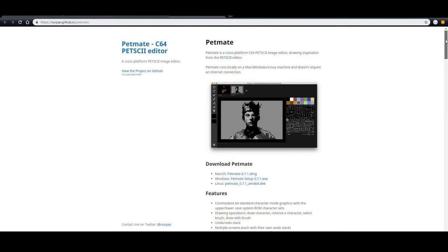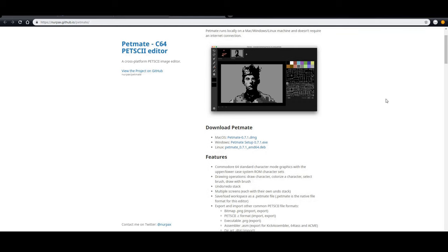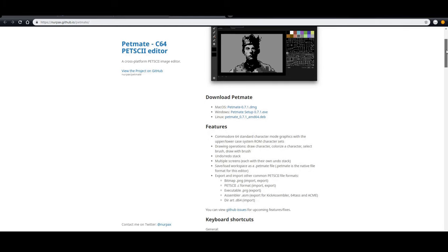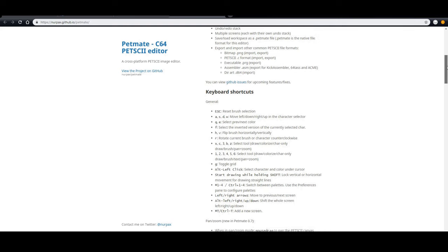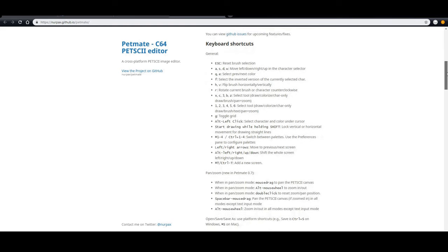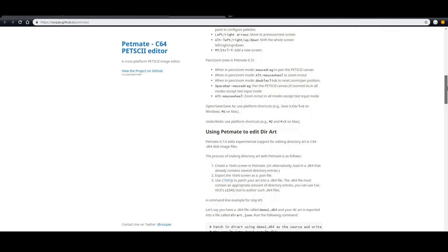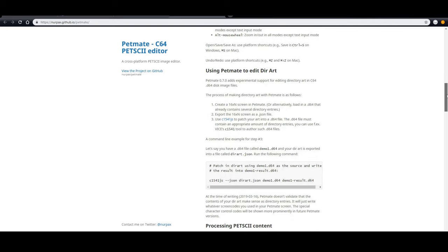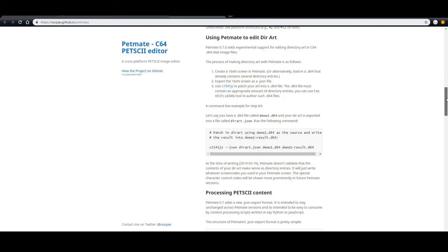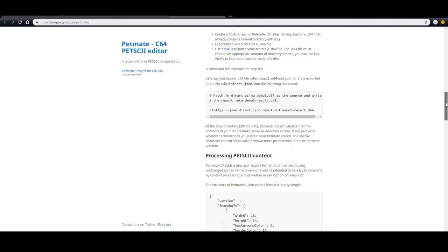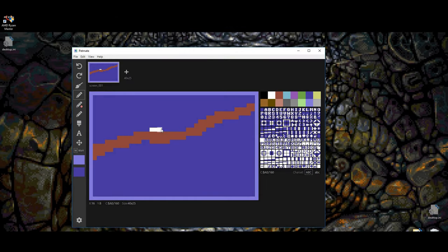Okay, back to the tutorial. First, I edited the flag graphics screen with a PC program called Petmate. It is also available for Mac OS and Linux. This app is packed with features and is available for free at NERPAC's github.io page which I have put in the description below.